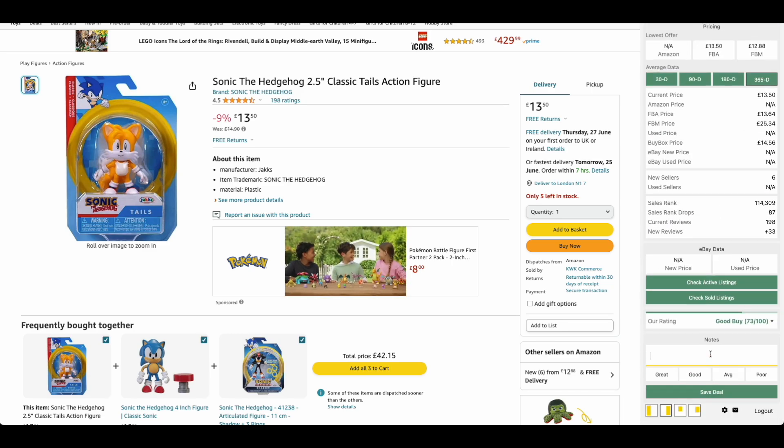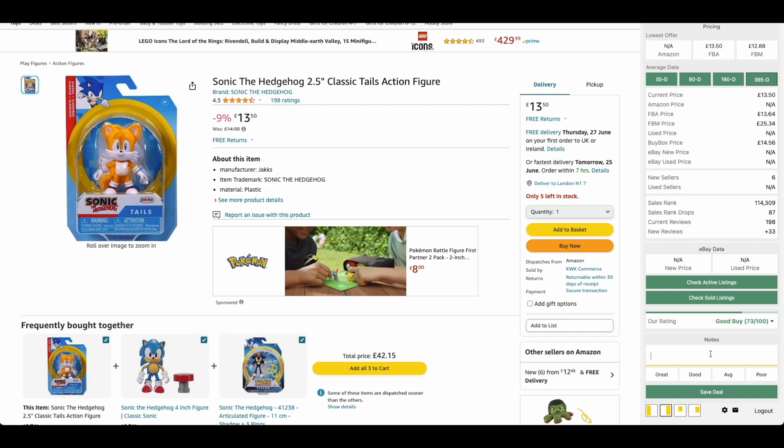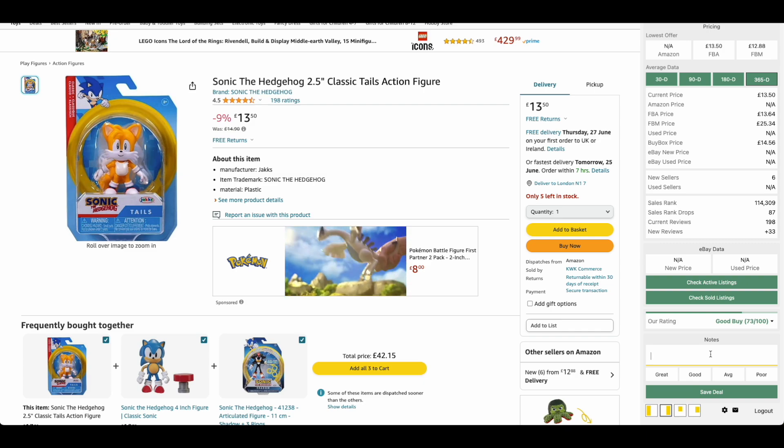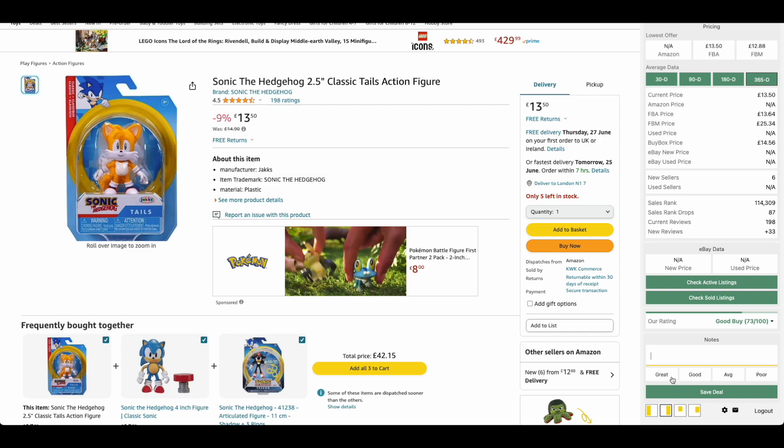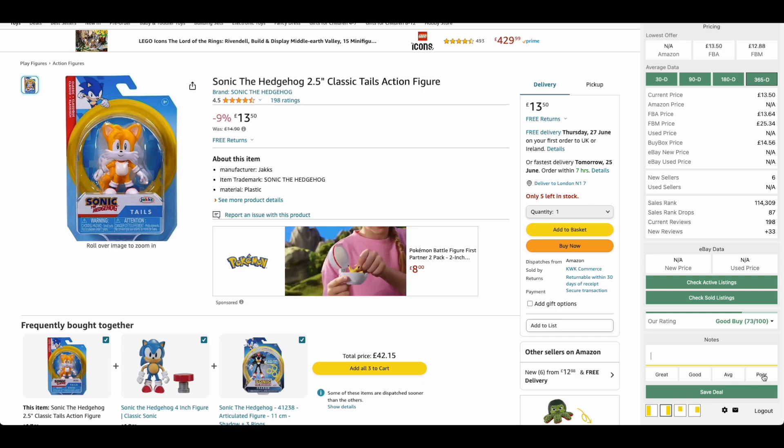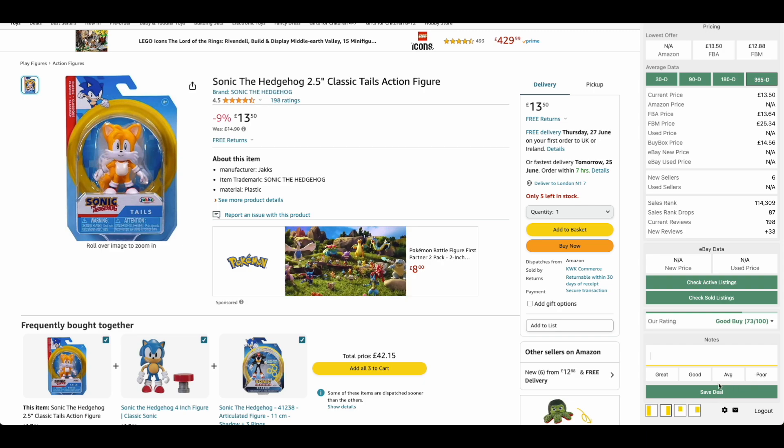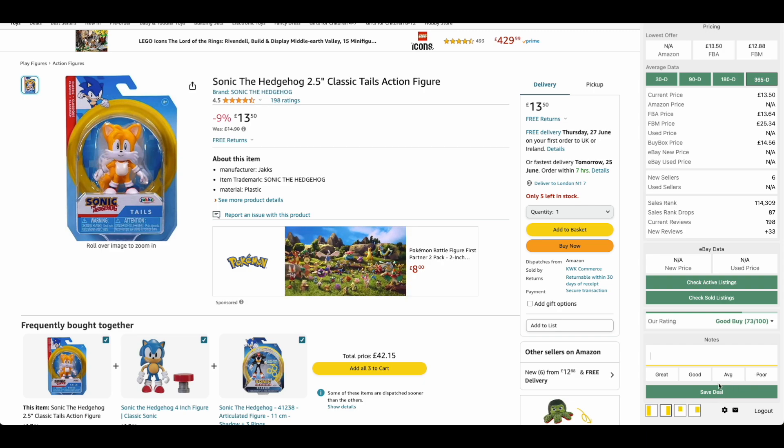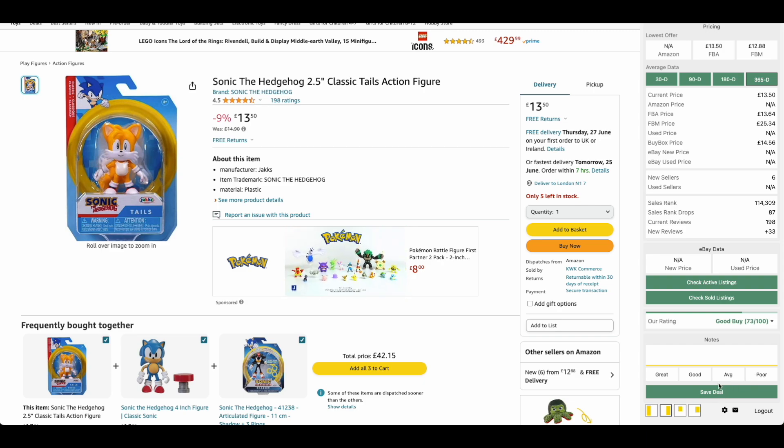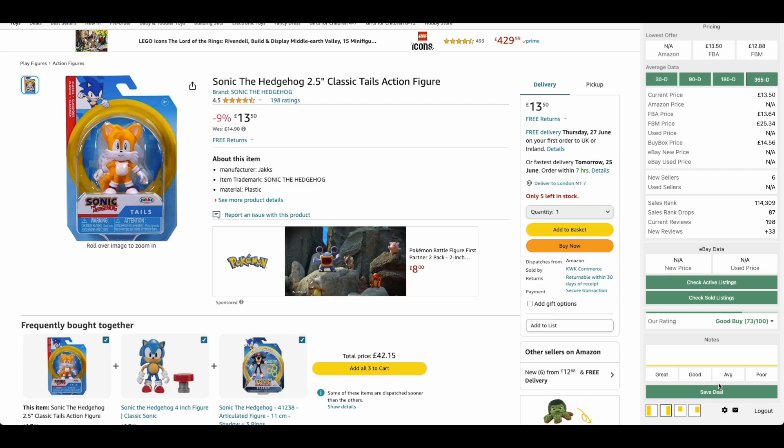Finally on this bit here, you have the notes section. You can write things about this product, about your analysis, what you saw. You can give it a rating: great, good, average or poor. You can then save this deal and you can review it later on on Profitool Web.